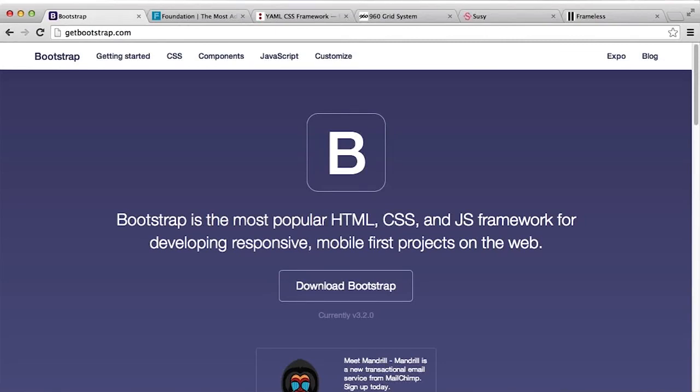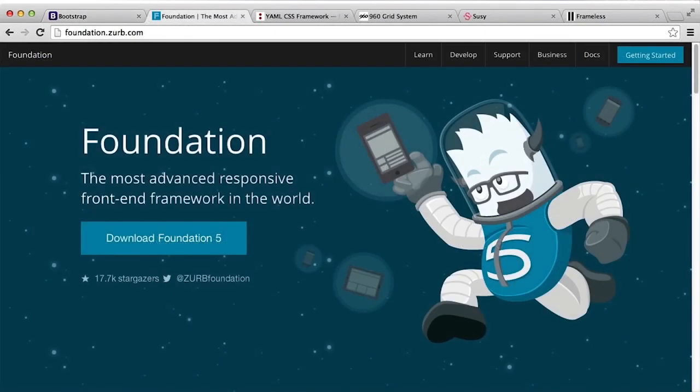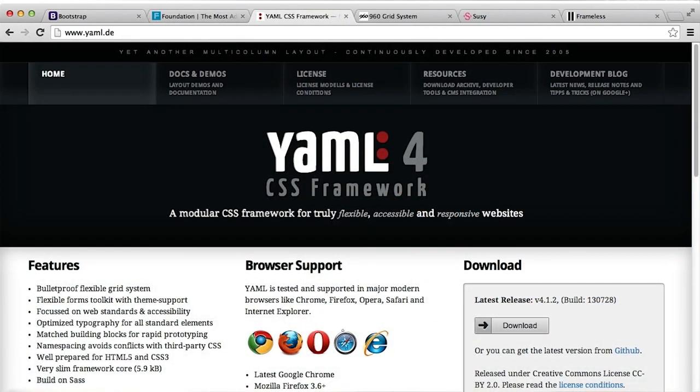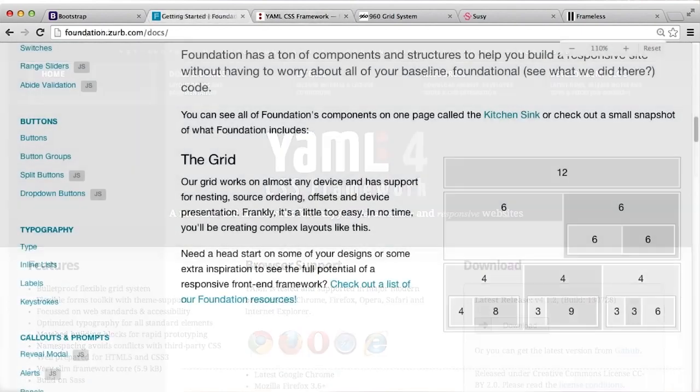There are dozens of frameworks besides Bootstrap available. Foundation 4 by Zurb and YAML 4 by Dirk Jesse provide huge sets of features comparable to Bootstrap.